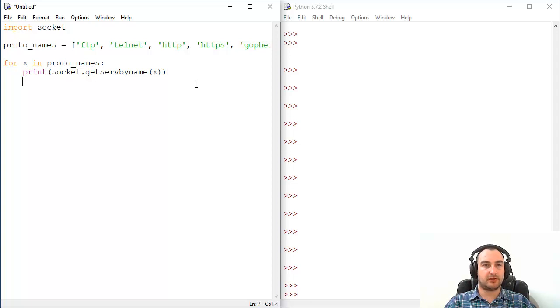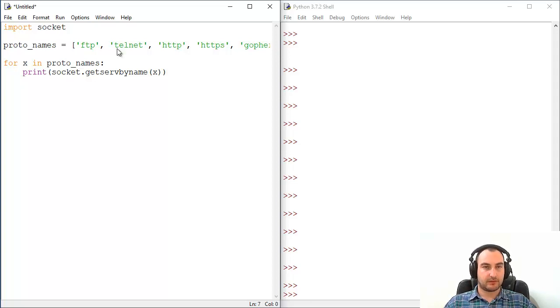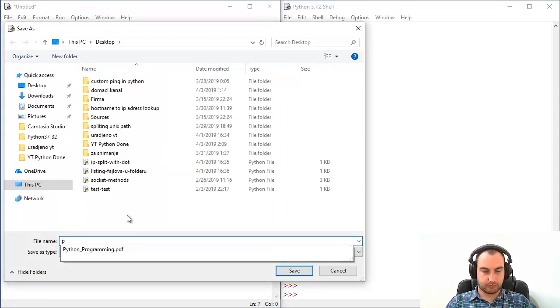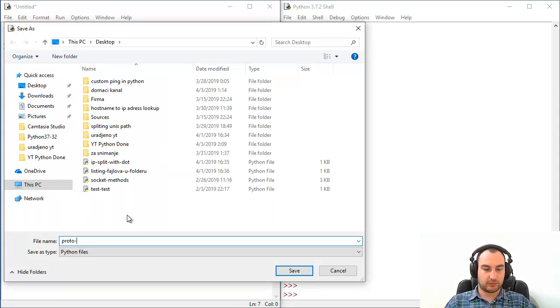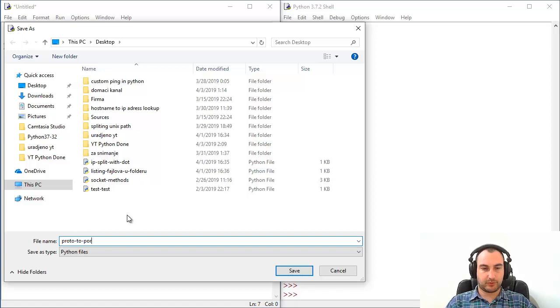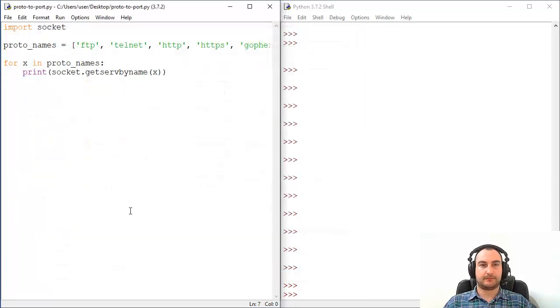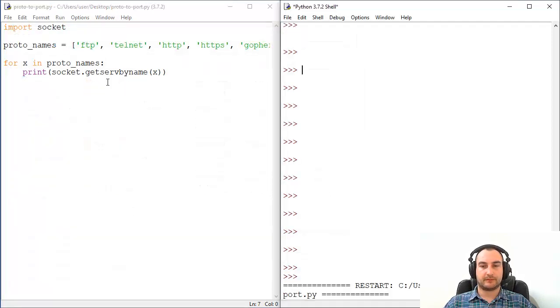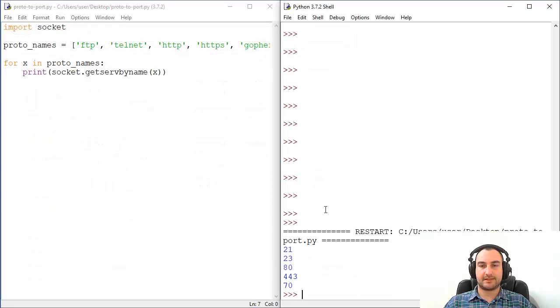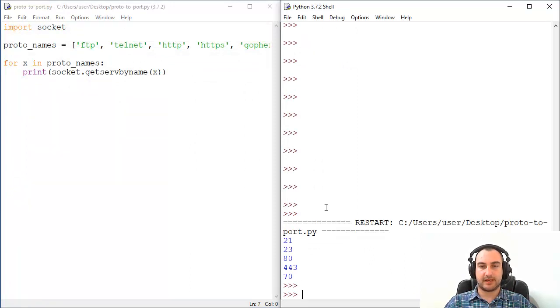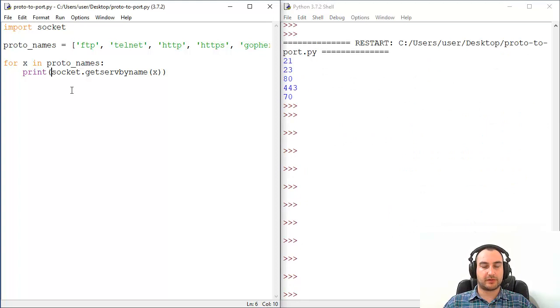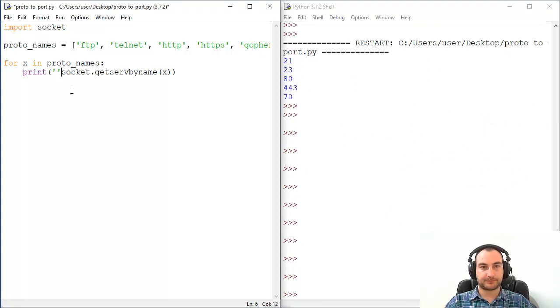So let's save it, let's run it actually. Save it as proto-to-port and let's run it. And that's it, that's it. Now of course you can beautify a little bit your report.